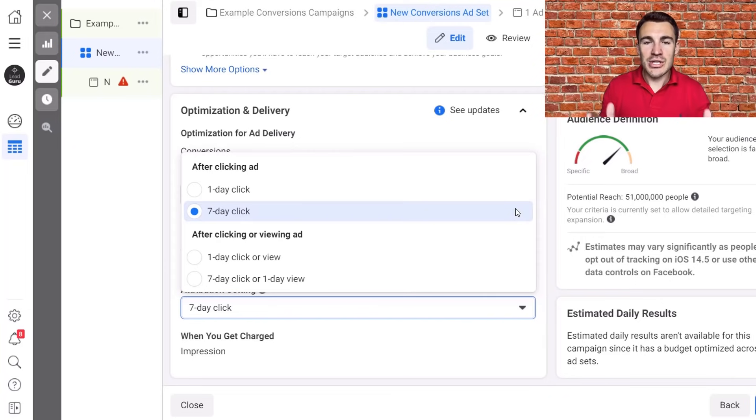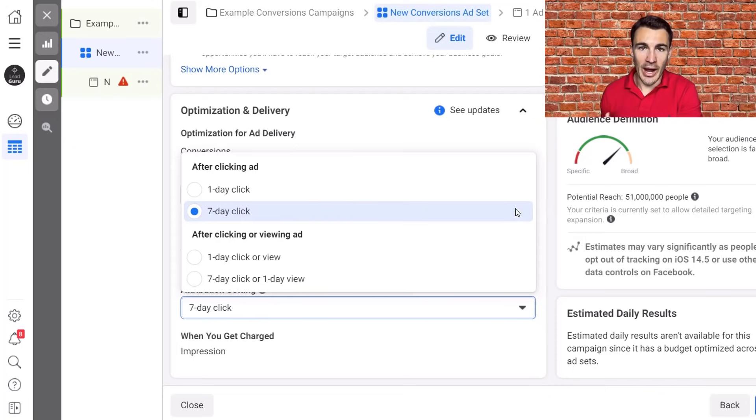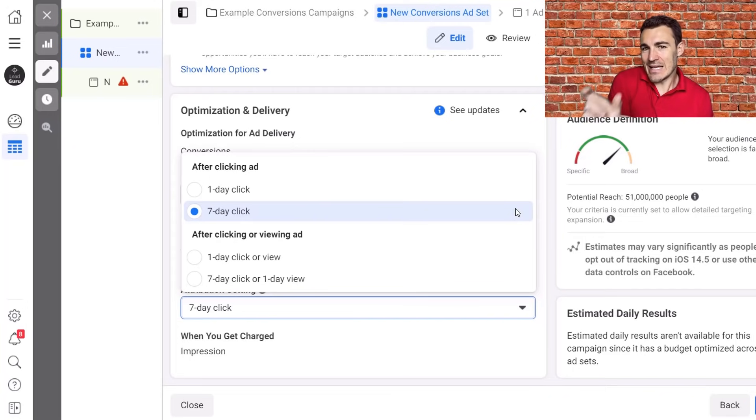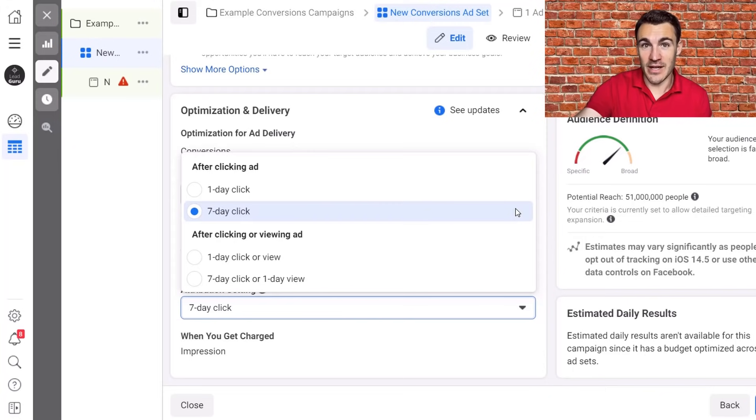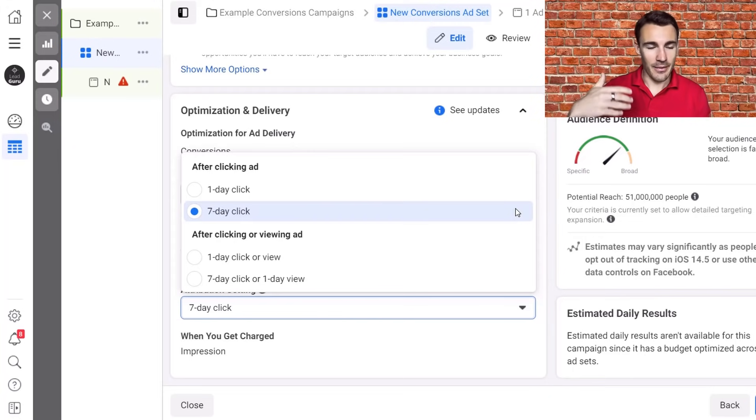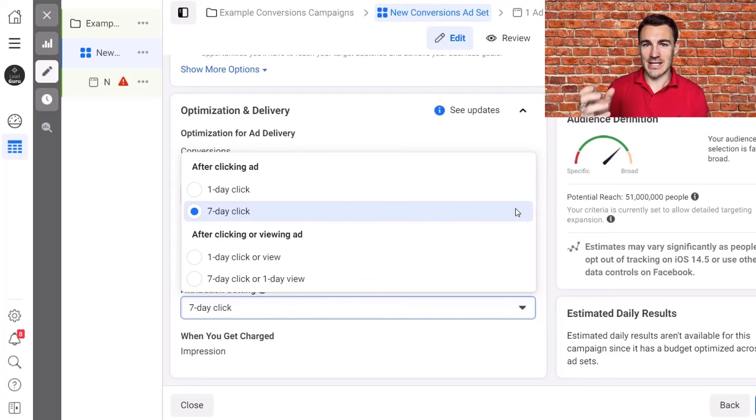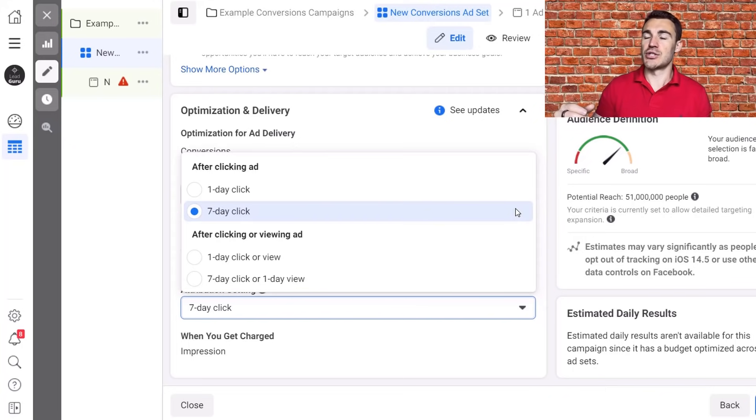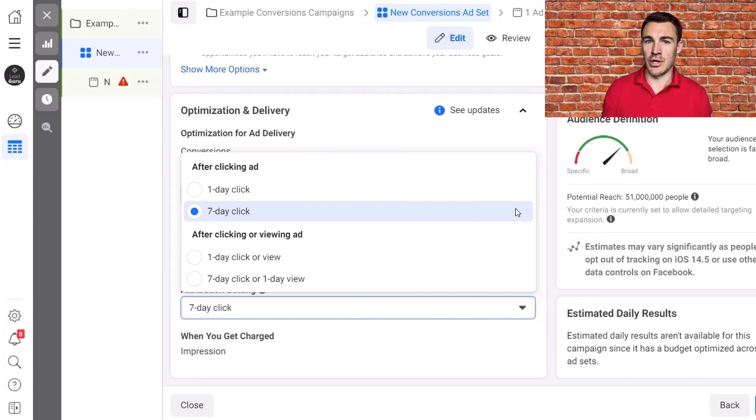So attribution setting now governs both your conversion window and your attribution window. So not only are we saying to Facebook, this is the data that I want to show up within my ad account. You're also saying to Facebook, this is the data I want you to use Facebook to optimize my campaigns. And one of the truths and one of the fantastic parts of Facebook advertising is that Facebook's machine learning process helps you get much better results. So telling Facebook, this is the data I want to use has a much larger impact than you may think.